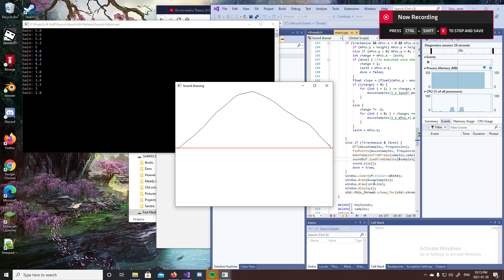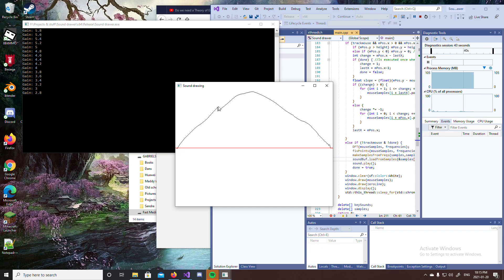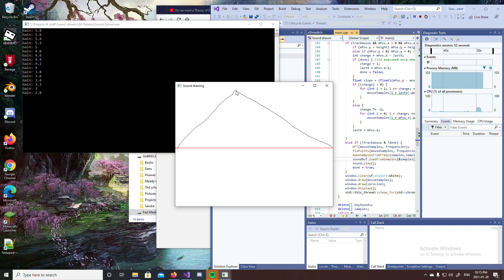Hello everybody, today I'm going to be showing you a little program I wrote called Sound Drawing. In it there is a simulated string, and what you're seeing is its initial state. If I draw this state right here, it would be as if I let go of the string in this position — which is how you pluck a string. You pluck it from one spot and everything else goes into straight lines like that.